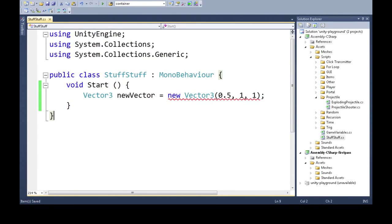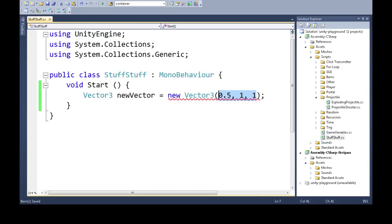This one's tricky because the error message doesn't tell you very well. Your program might say it has invalid arguments, and you're thinking they're all numbers. Sometimes if you have a decimal number, you have to specifically mark it as a float by appending an 'f'.